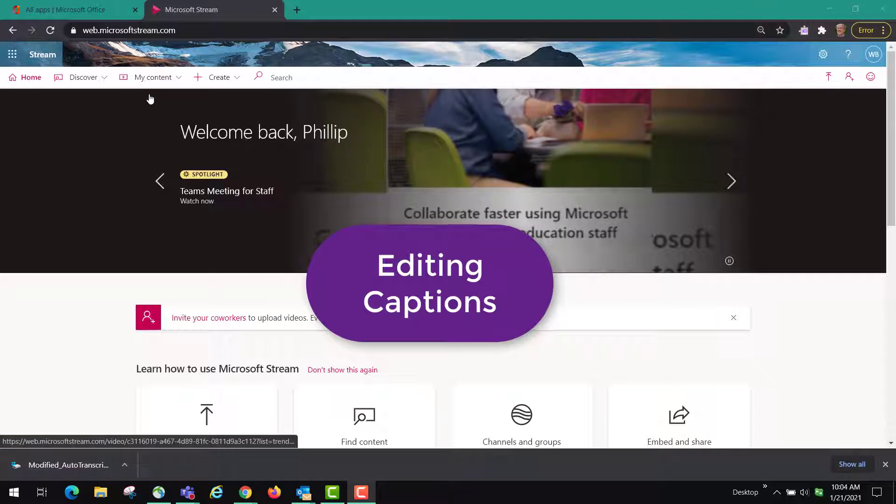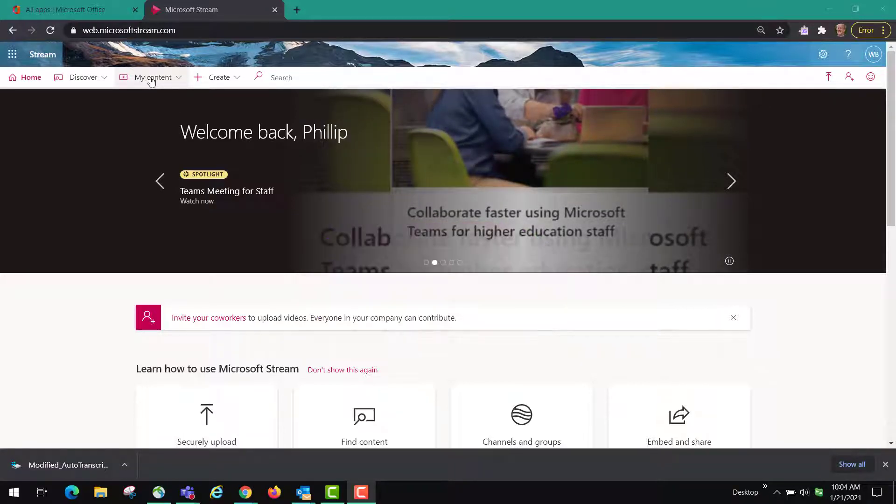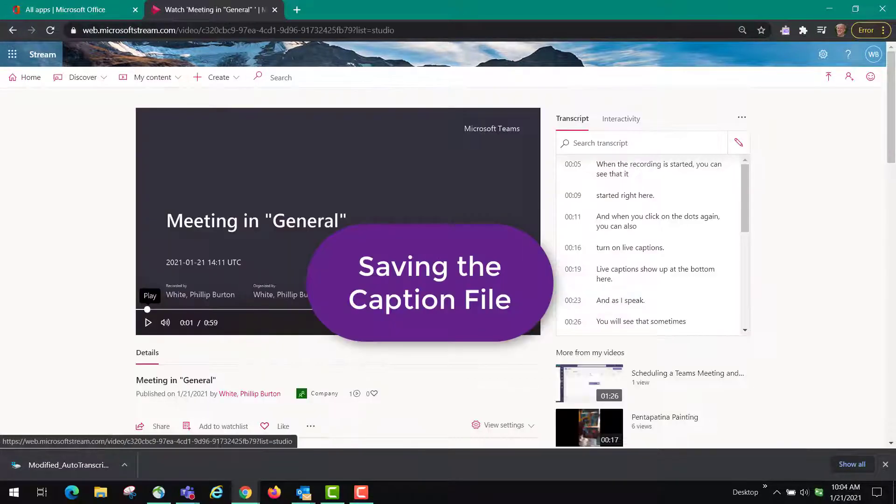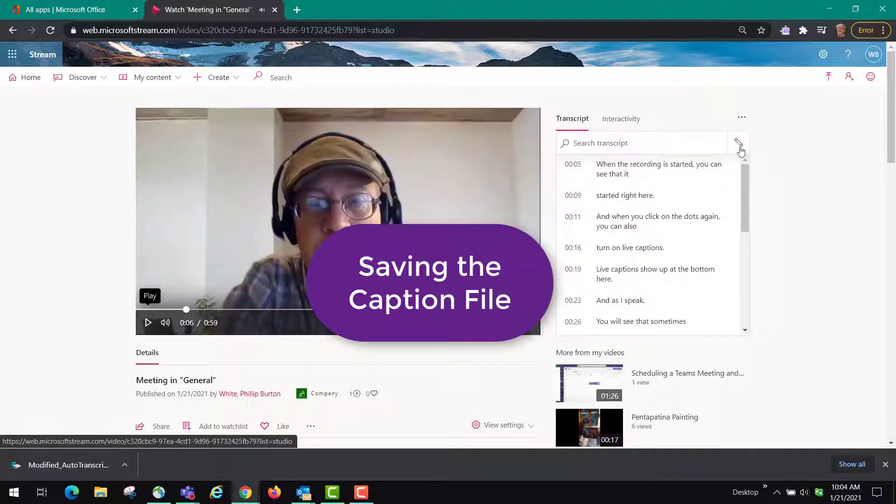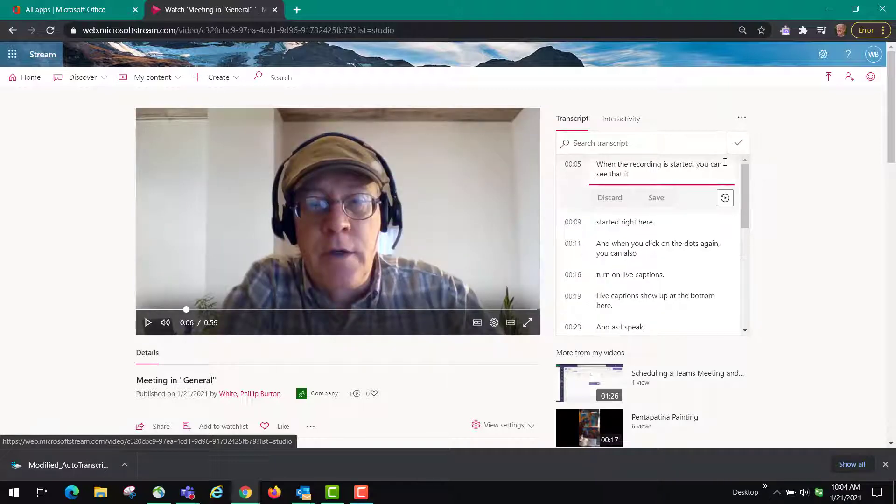You may want to edit the captions that have been produced by the system. So you're going to open your video and then over here you'll see there's the transcript. You click on this pencil here and then you click on this little play segment.